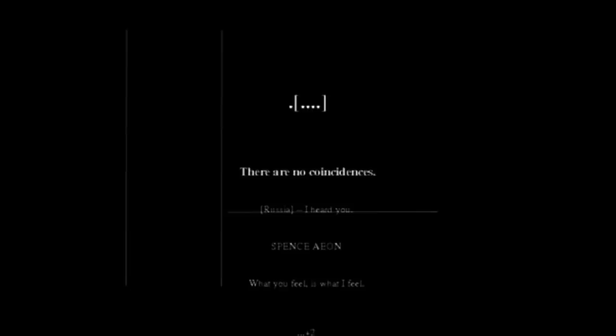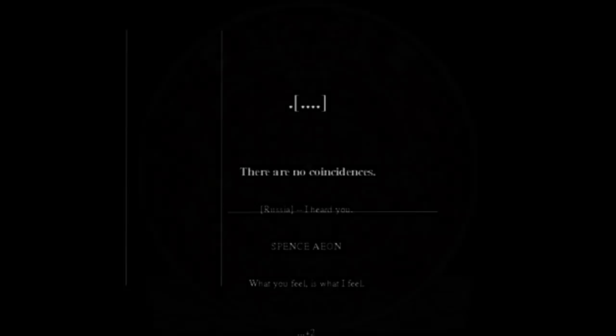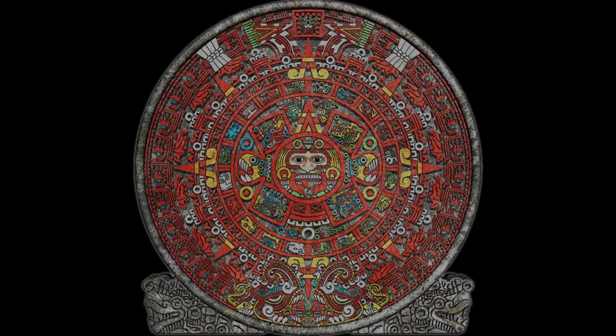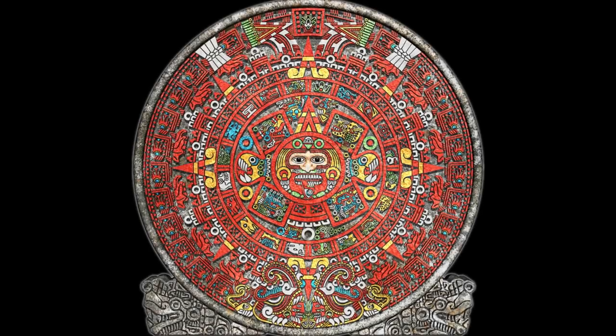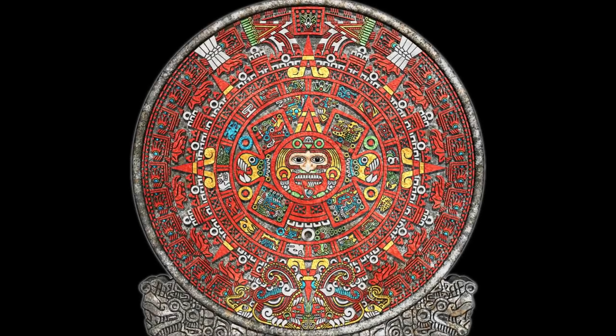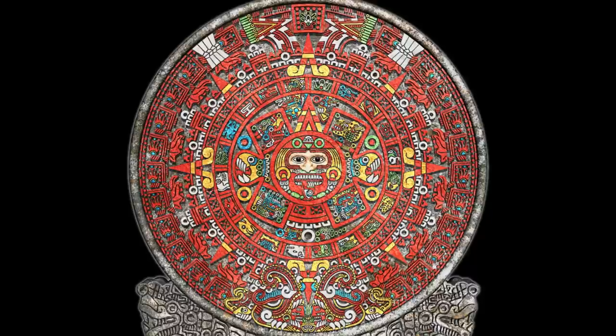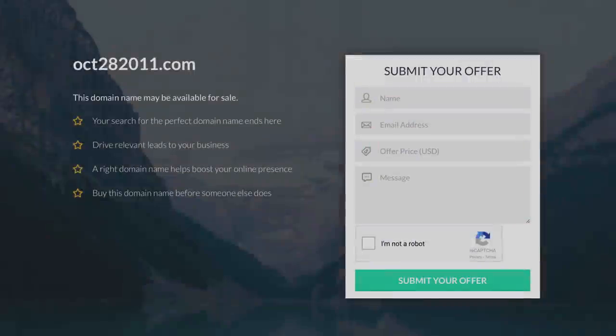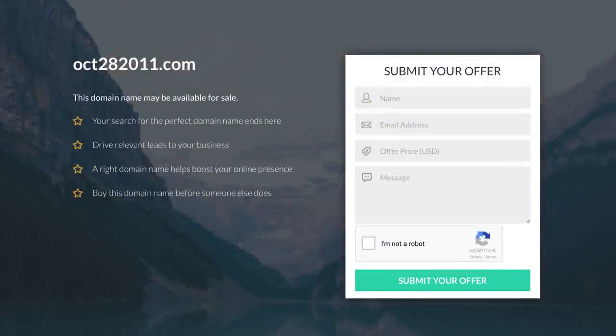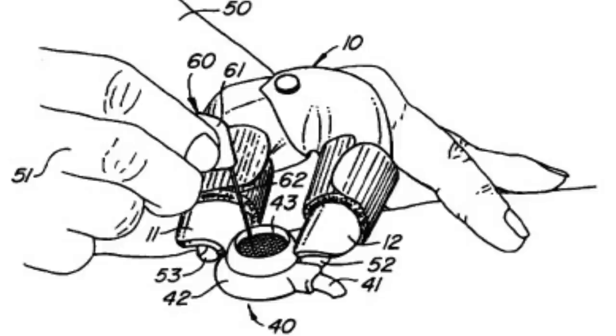October 28, 2011.com. This site's name referenced a supposed apocalypse on the Mayan calendar, scheduled for the 28th of October, 2011. Although now shut down, the website consisted of a blank page with enigmatic text and a link that took people to a page with crude hand-drawn images of various subject matters, as well as diagrams.